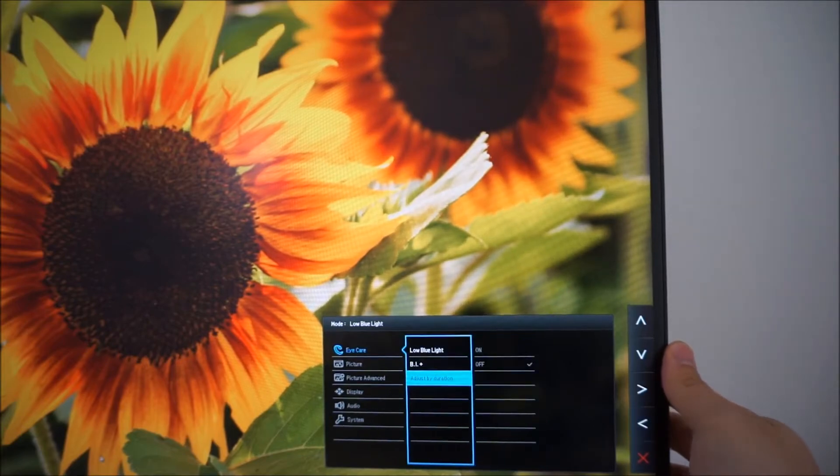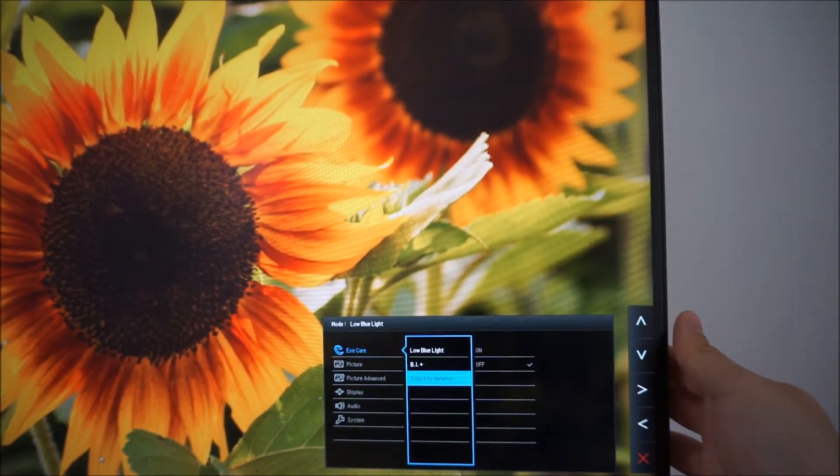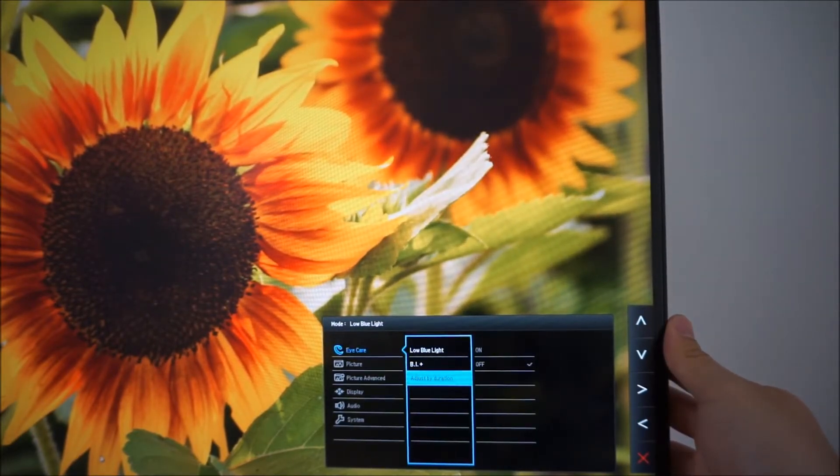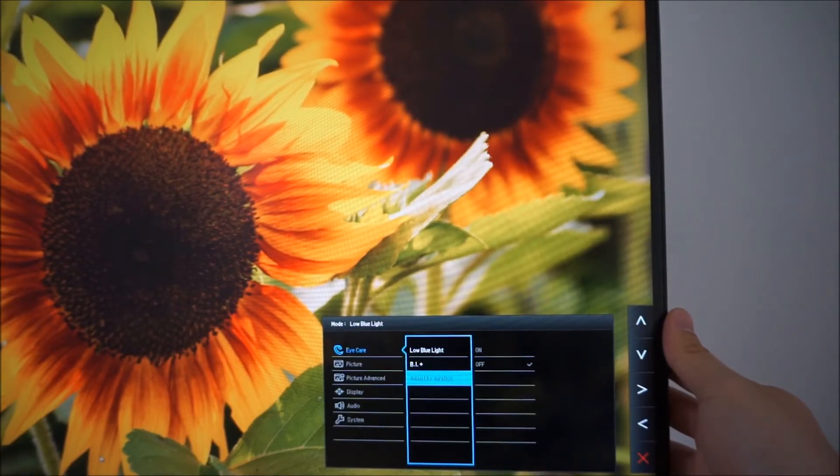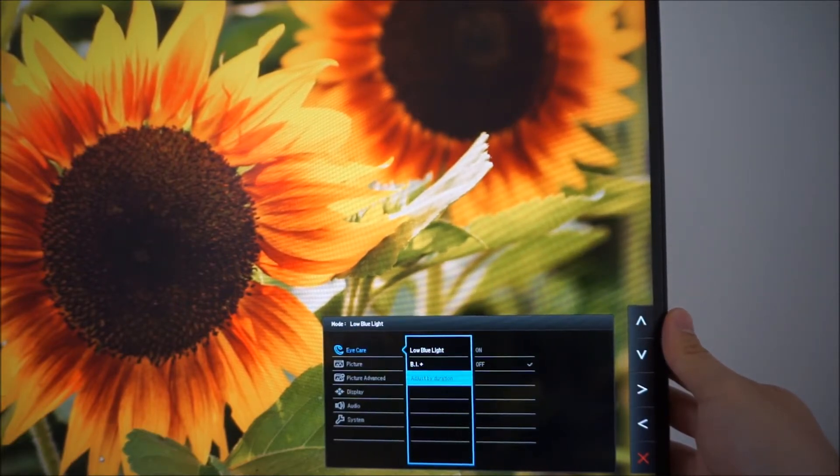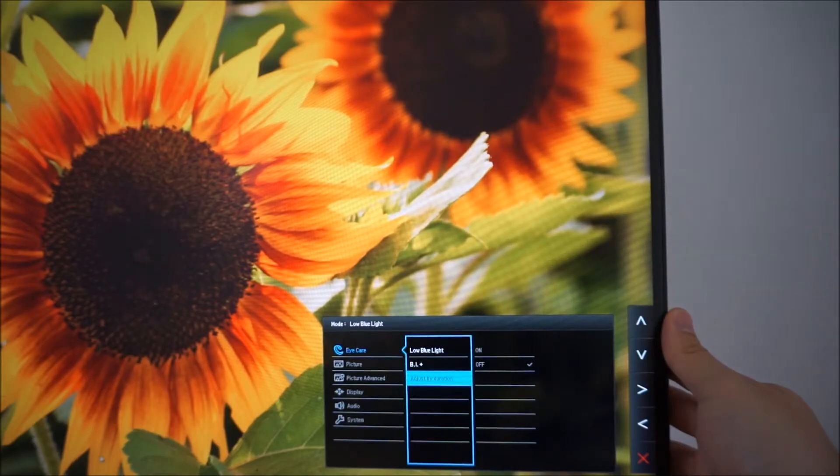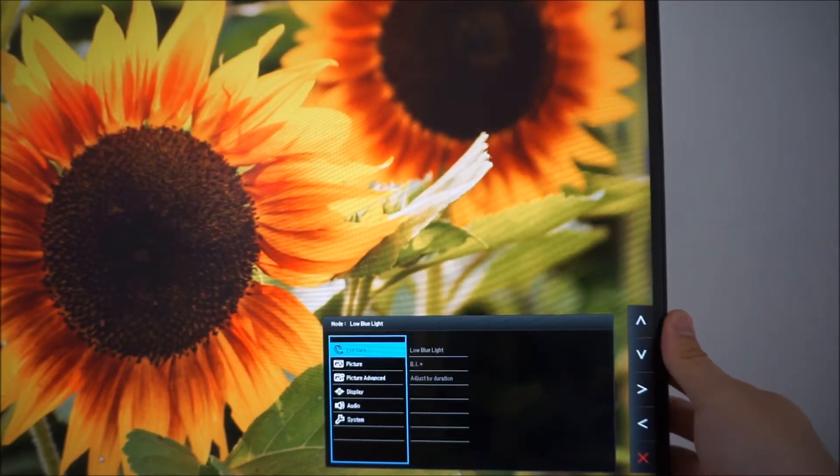So it's an interesting feature but personally I would have liked to have seen it that the monitor have some sort of clock built into it and have this adjusting based on the time of day rather than how long the monitor has been switched on for.